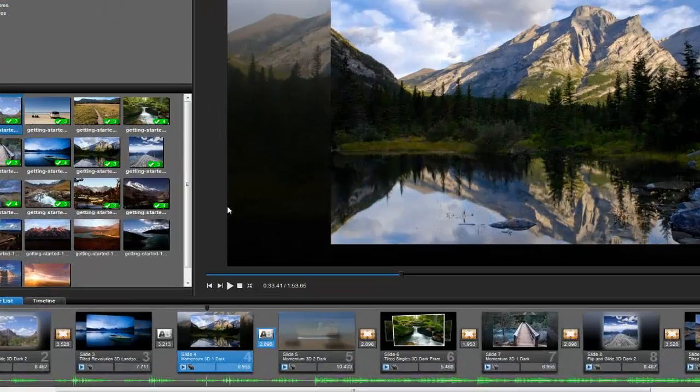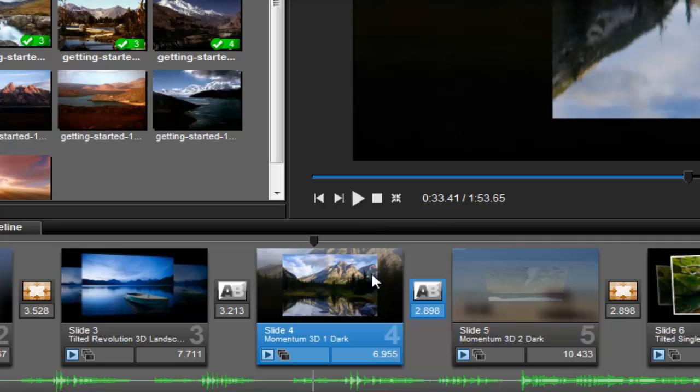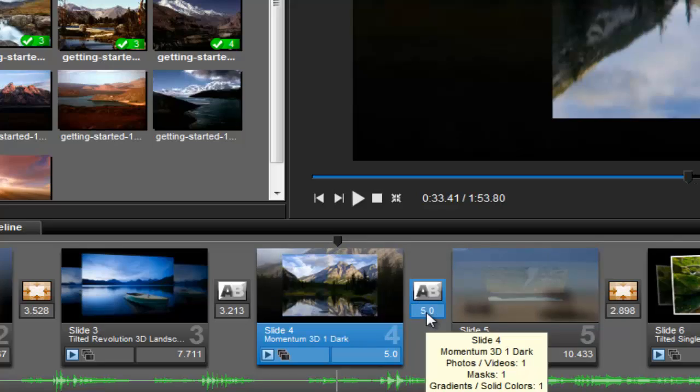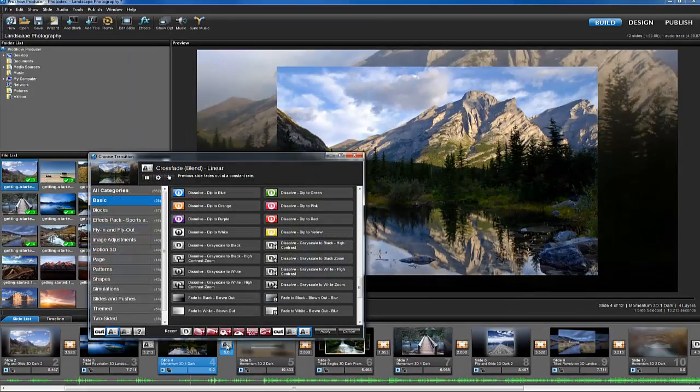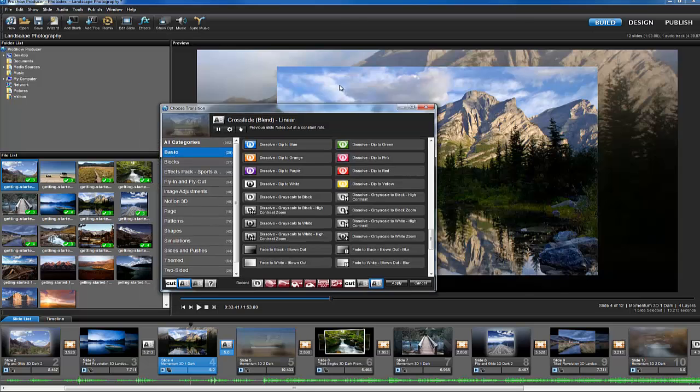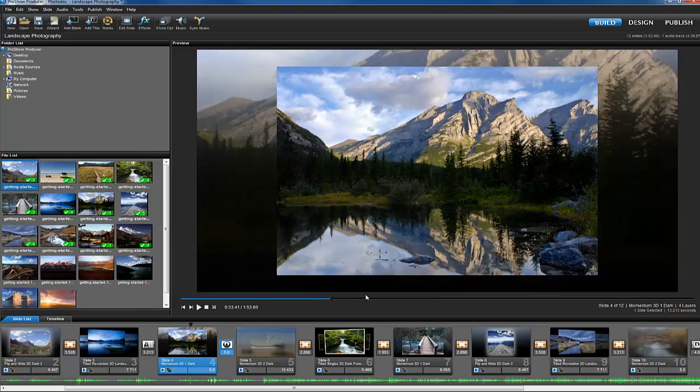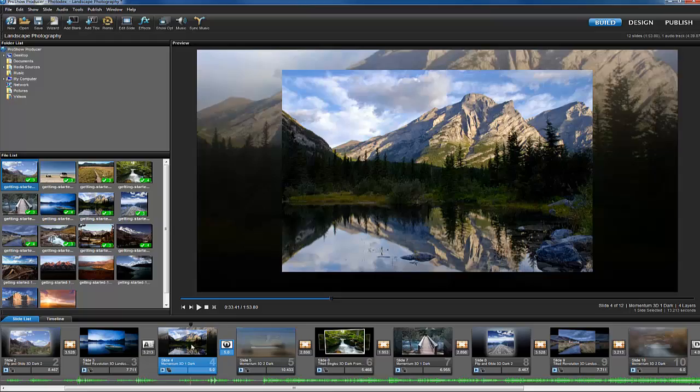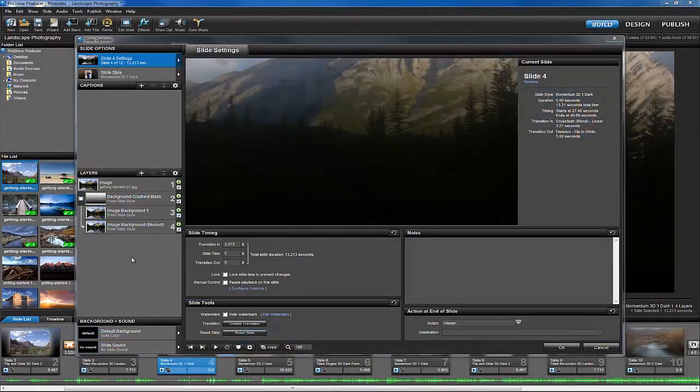In the main workspace, you'll see your slides have been added to the slide list. You can change your slide or transition timing by clicking and entering a new number in seconds. By clicking on a transition itself, you can browse all the available transitions and choose a new one. You can also double-click on any slide in your show to open slide options.